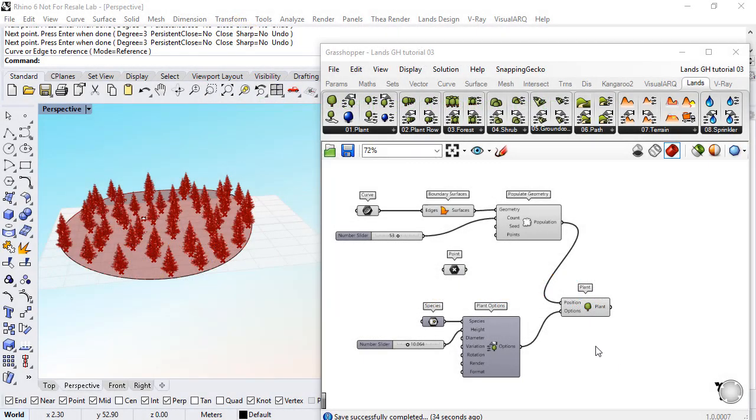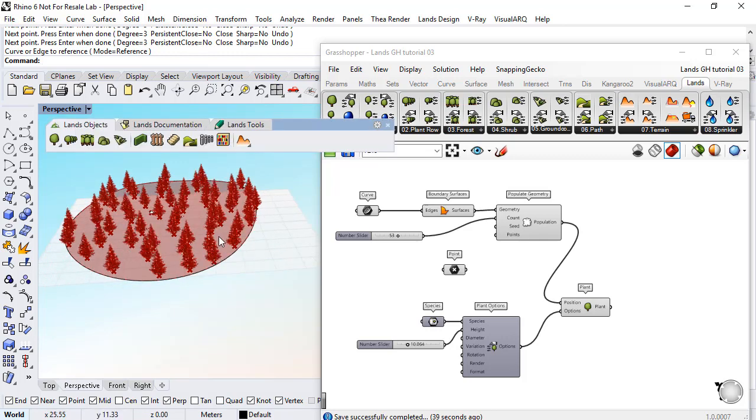Hello! In the previous tutorial we inserted a random distribution of plants inside an area, but they are individual plants. We will do the same but using a forest component.